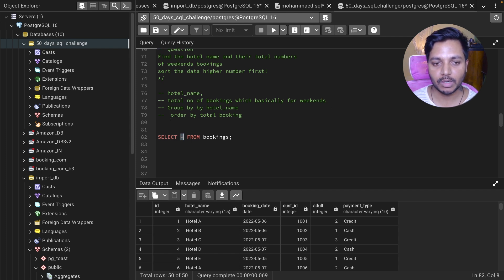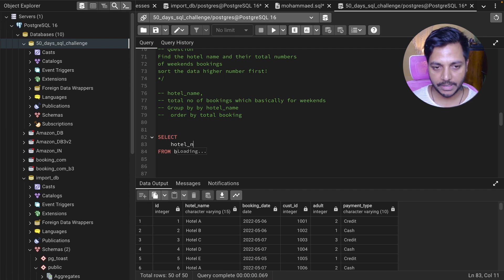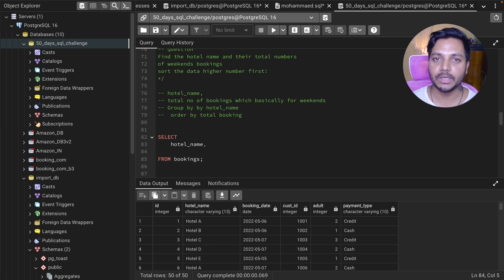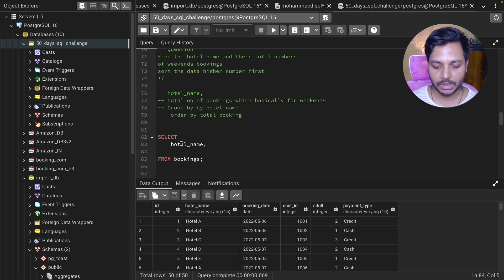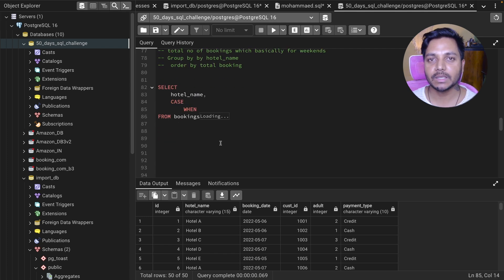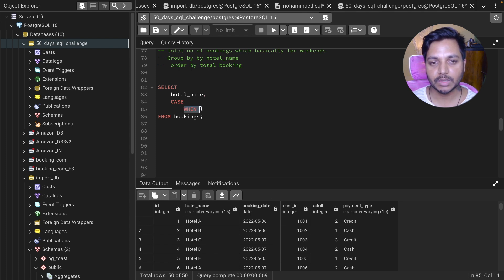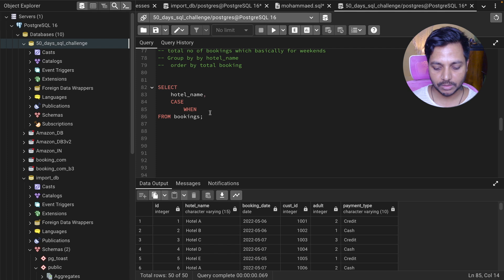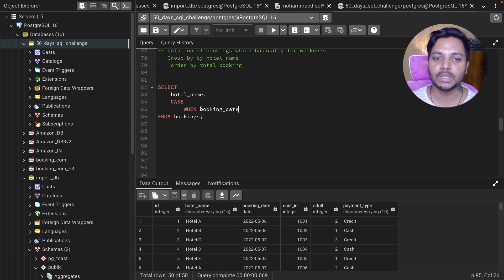Let's start writing our query. First I need the hotel name column, then I need the total number of bookings done for weekends. We can use a CASE statement here to find out the weekend bookings. If you don't know about the CASE statement, leave a comment and I'll make a video to explain it. So I'll say: CASE WHEN this booking date...